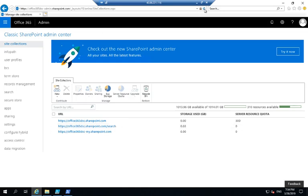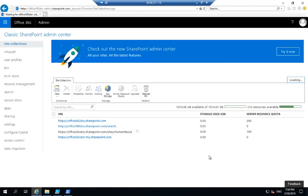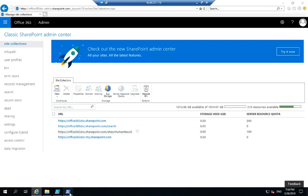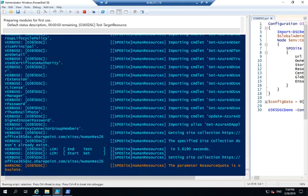If I go back to my admin center and refresh that page, I should see the site collection being created. There we go. And we can see that the resource quota of 100 was assigned to my site collection. We're just going to give it a few more seconds to finish.